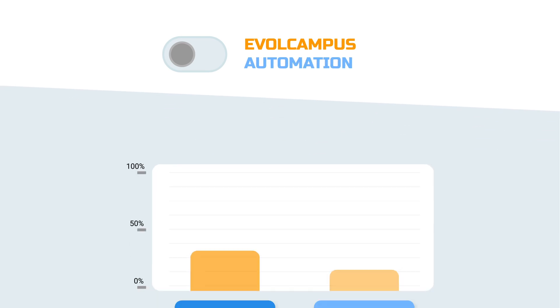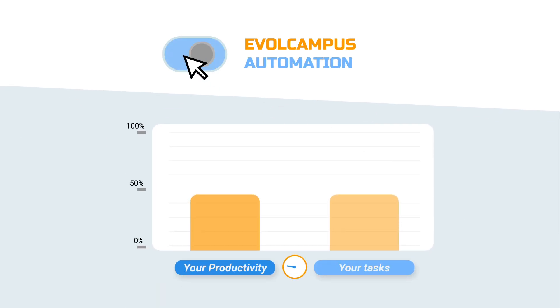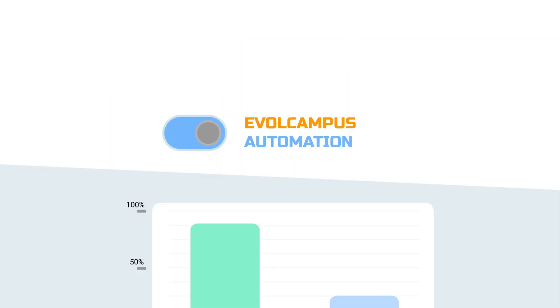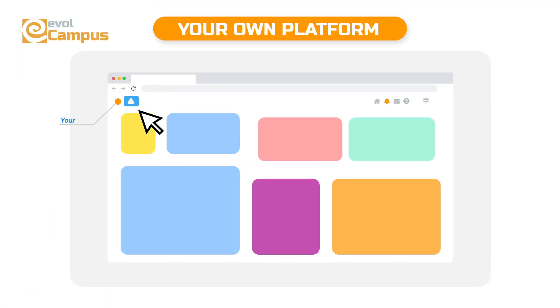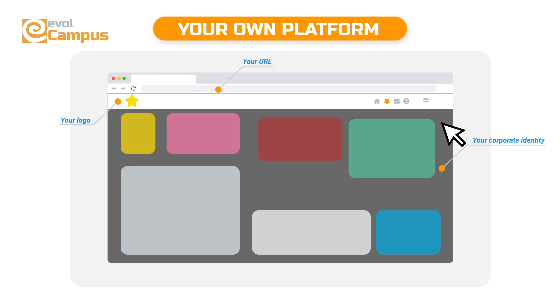With Evol Campus you will be able to dedicate your time to what really matters by automating many of these functions. Do all of this from a platform that you can present as your own by adapting it to your corporate image.